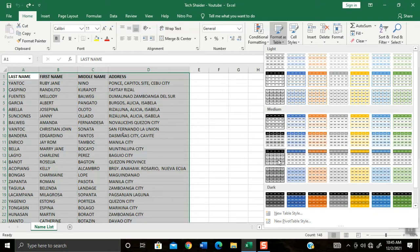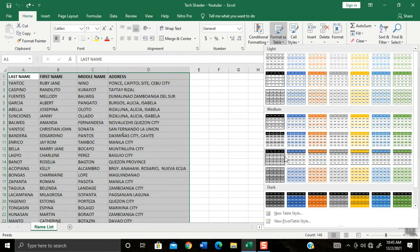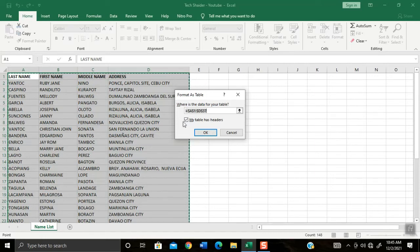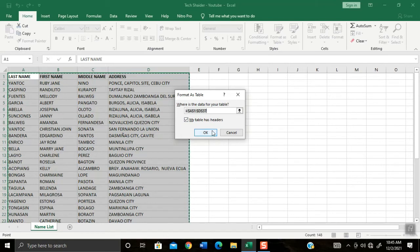In this example I will select my own preference table style with column color background and with solid black line table. A pop up small window will appear. Make sure the tiny box has a check beside 'My table has headers' and then click OK button.